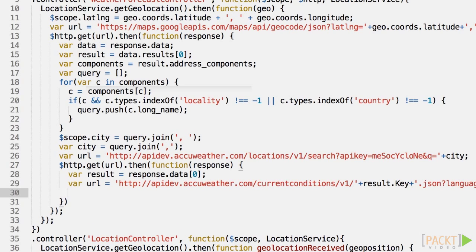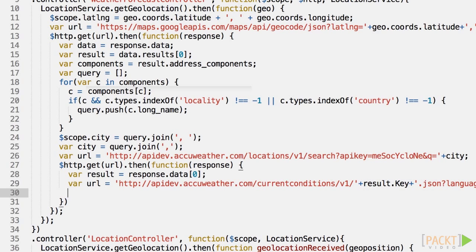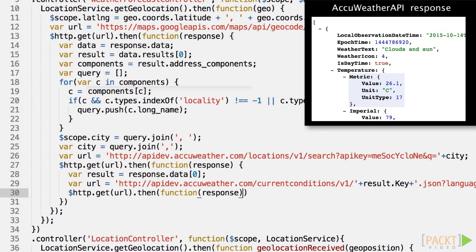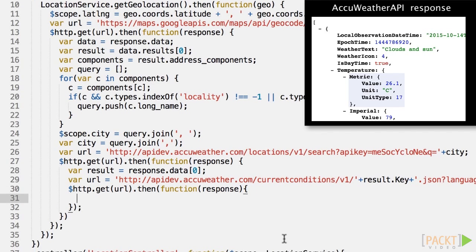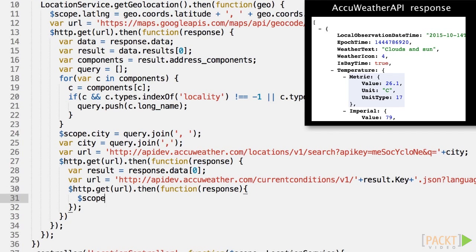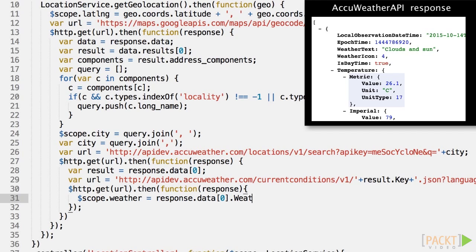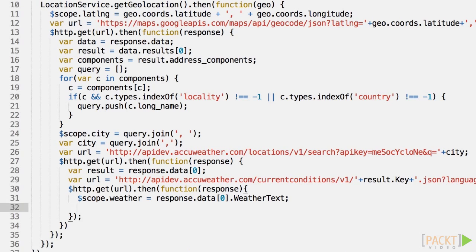We just need to make one last call to another AccuWeather API point. This one's slightly different, because we point to the ID.json. And we use $http.get with the URL. And once again, that gives us a promise, so we attach a .then, which receives a http response. That response has a result, which we can finally use to display the current weather and temperature onto our browser.